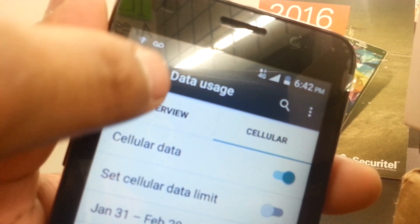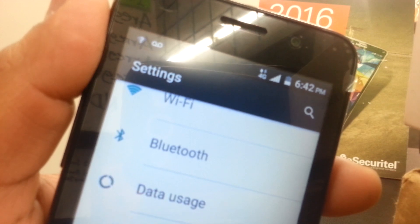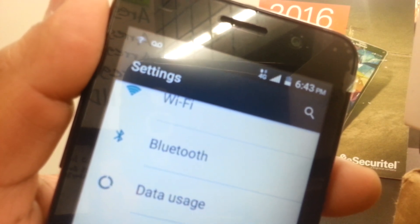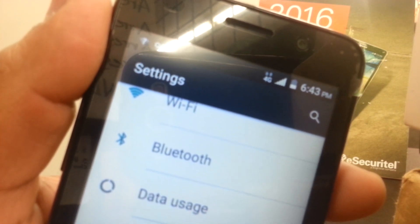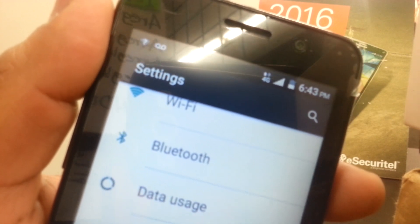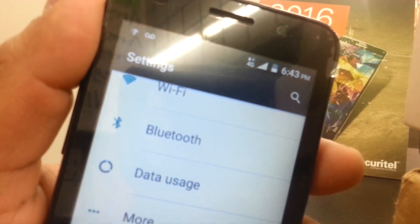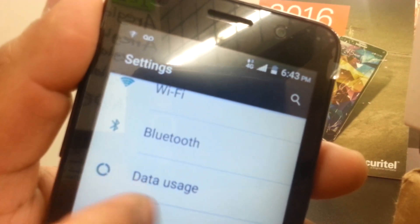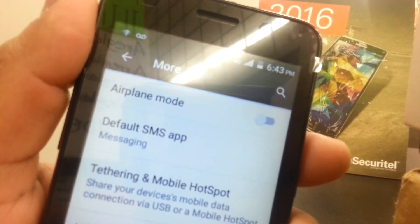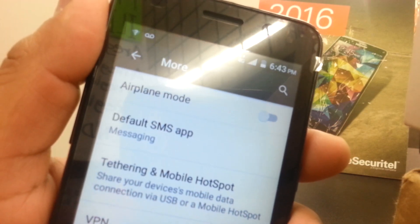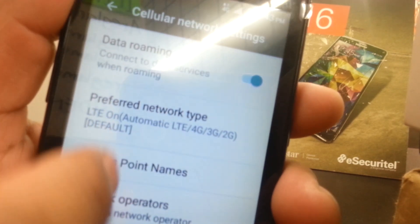Make sure cellular data is turned on, then you should be able to connect. If not, reboot your phone — power off and power on again — then try to access the internet. If after that you're still not able to access the internet, go back to Settings, More, Cellular Networks, and then Access Point Names.